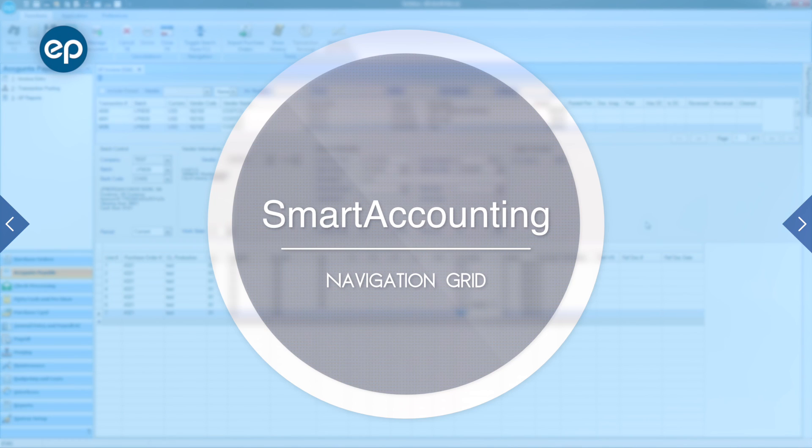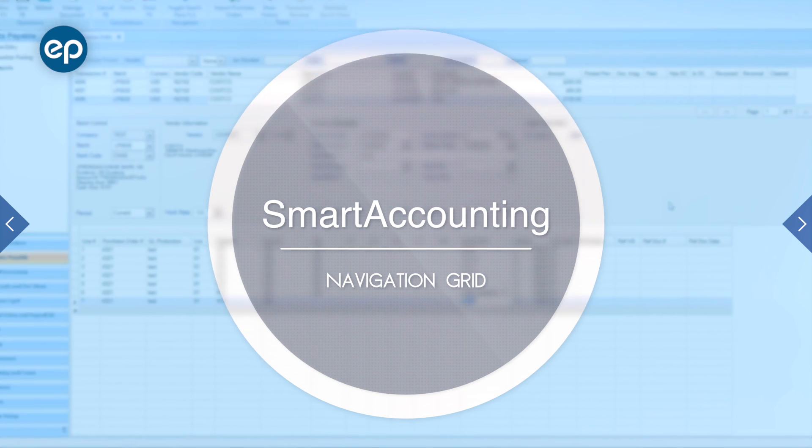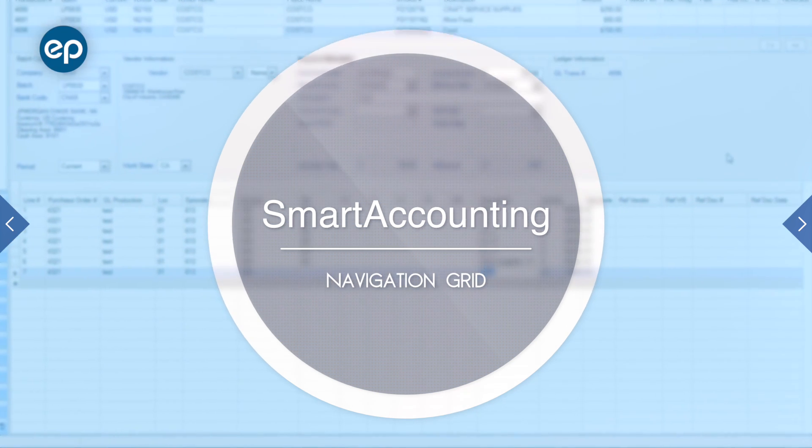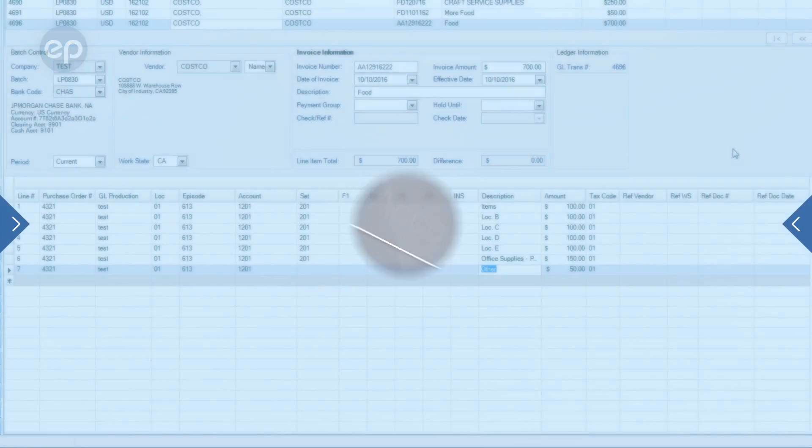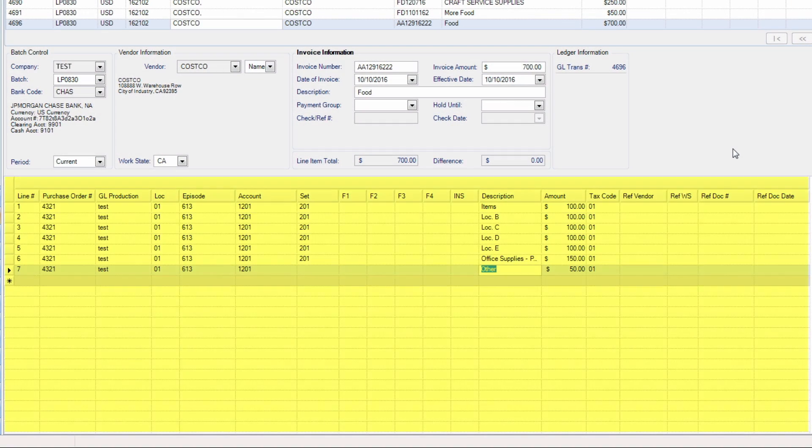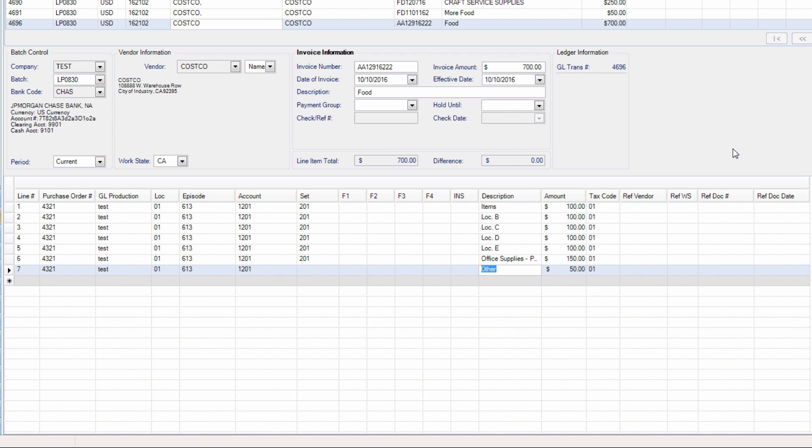Welcome to Smart Accounting. Today, we will be looking at Navigation with Grid. Many of the modules in Smart Accounting will present you with an entry grid or spreadsheet displaying various account and transaction information. Here are some steps to working with your grid.